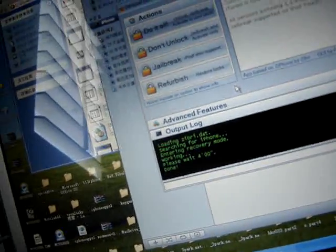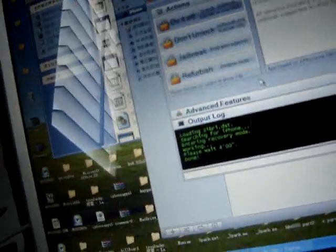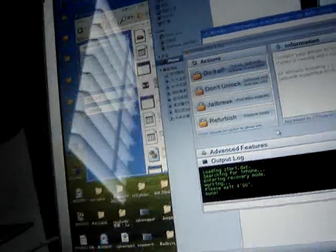Yep, here we go. Everything's done. 1.1.1 — let me show you. 1.1.1 — you see that? That's it. Thank you for watching my video. Have a nice day, and don't forget to click the ads. Thank you.